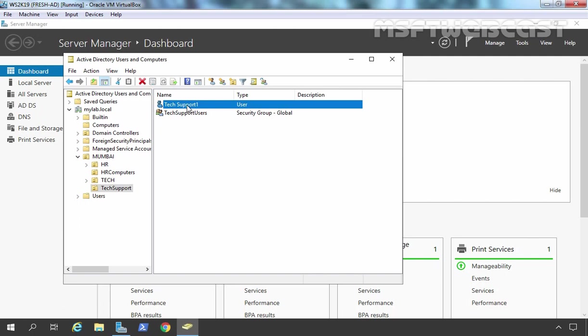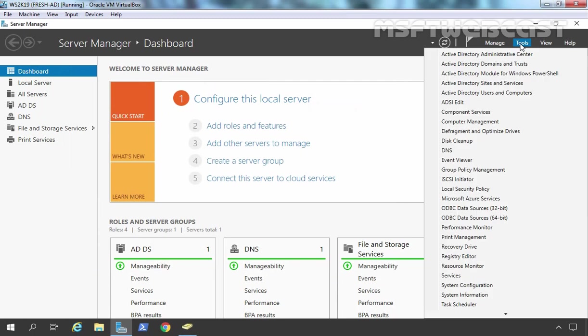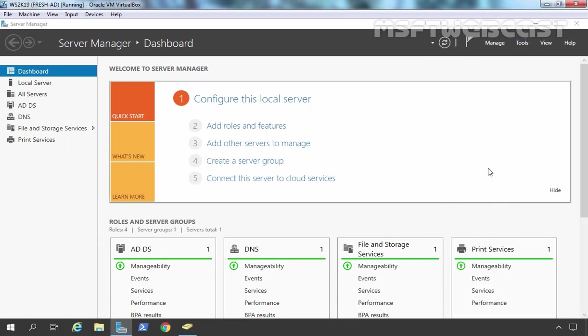So let's see how we can do that. First of all, we need to open Group Policy Management Console. For that, I am going to click on Tools and select Group Policy Management Console on Server Manager Dashboard.